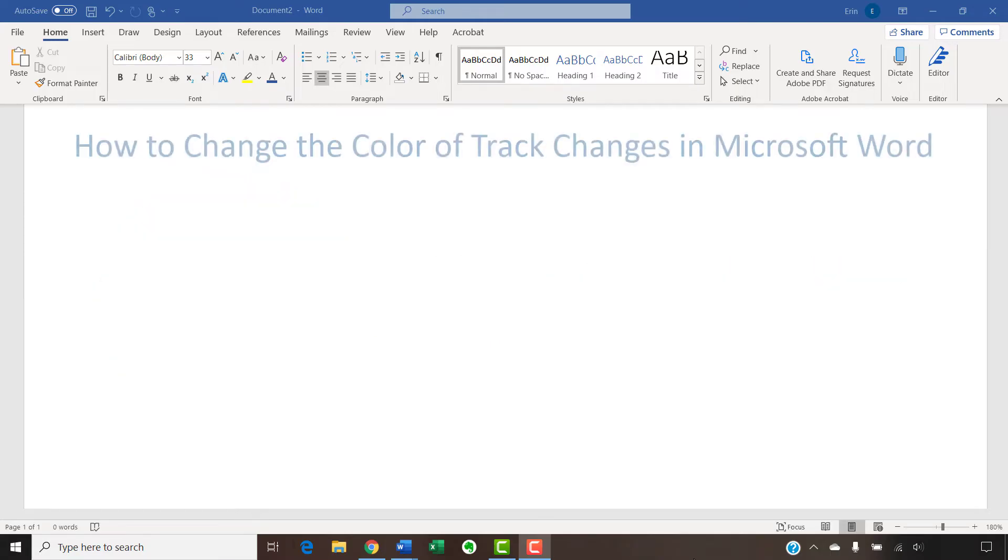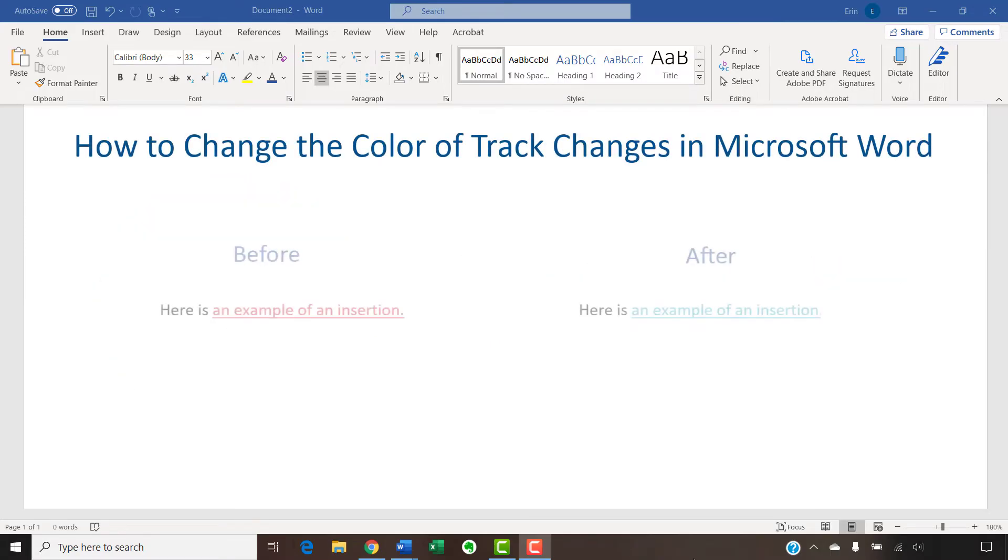In today's tutorial, we're going to change the color of track changes markup in Microsoft Word.